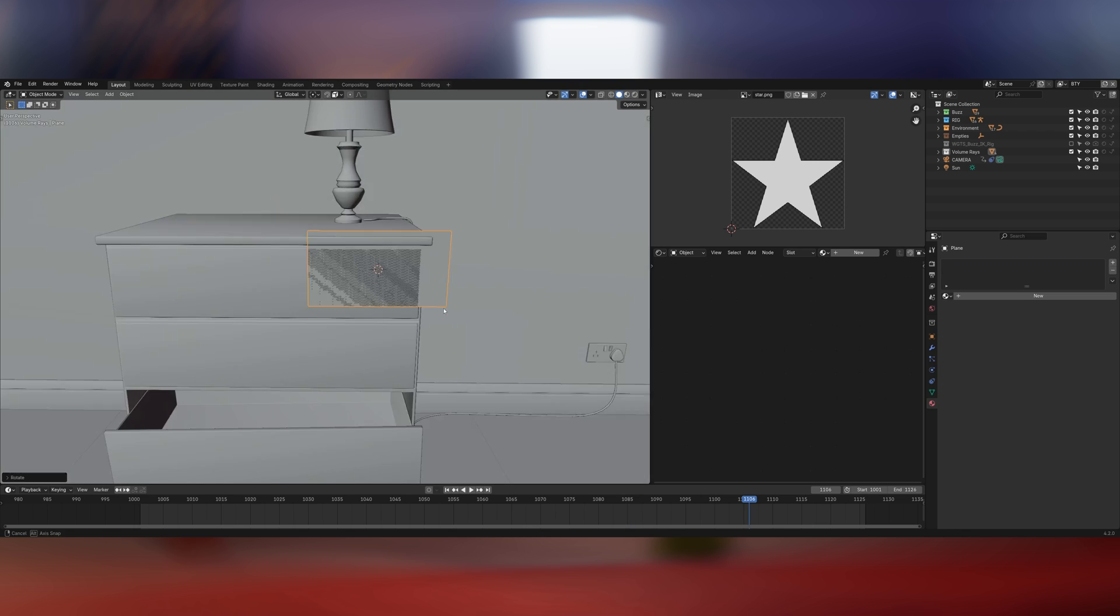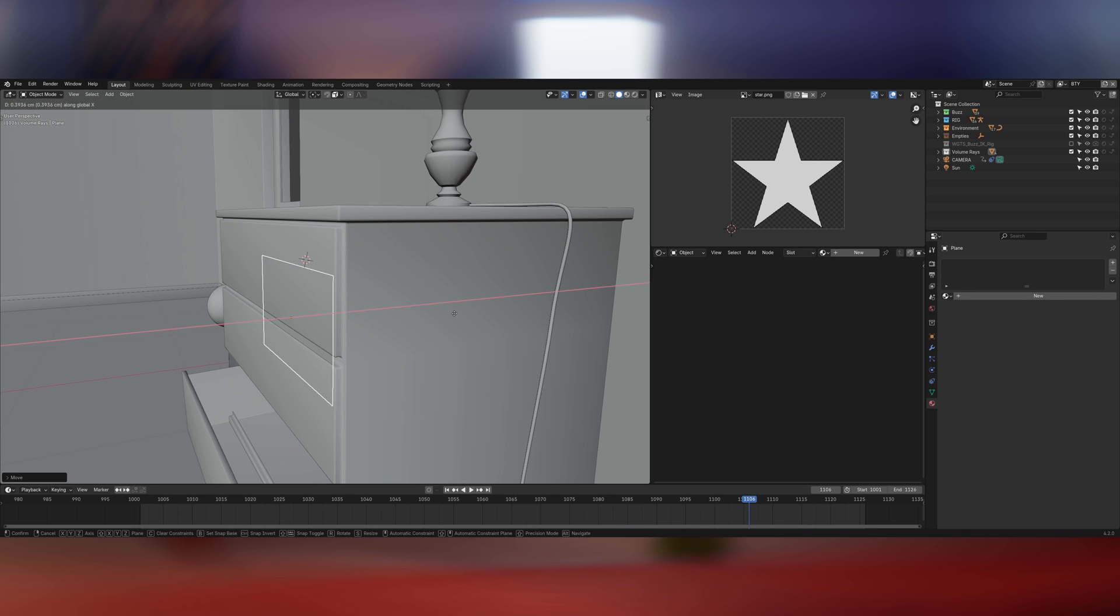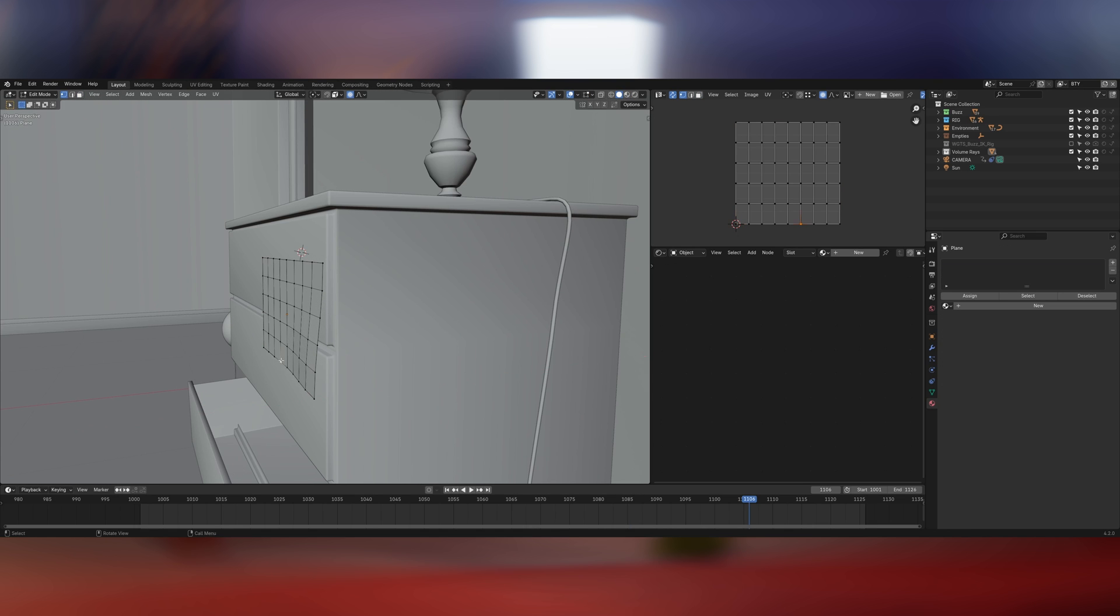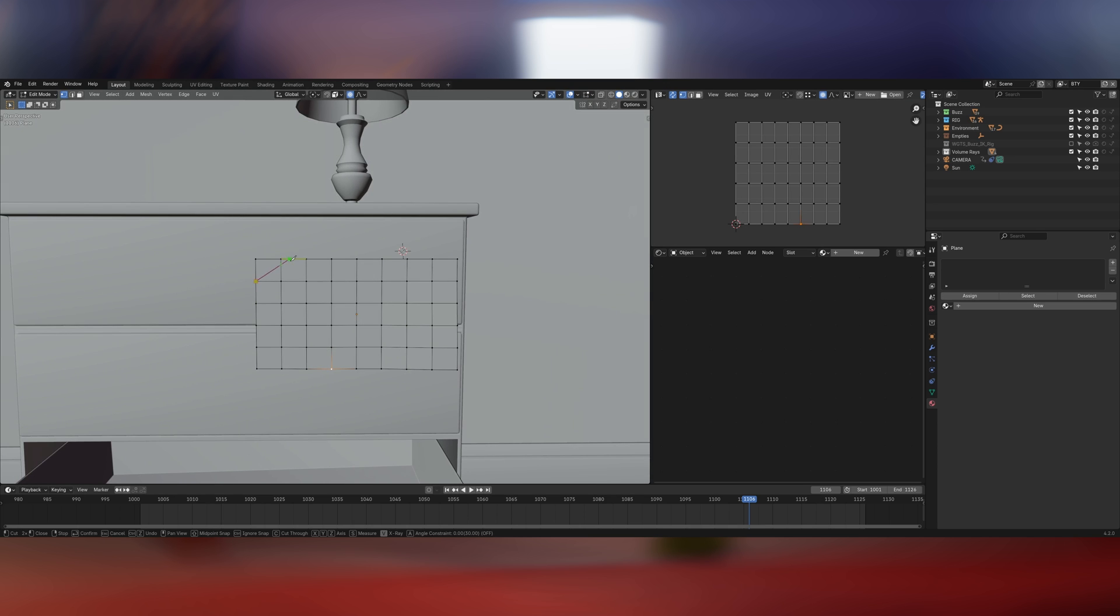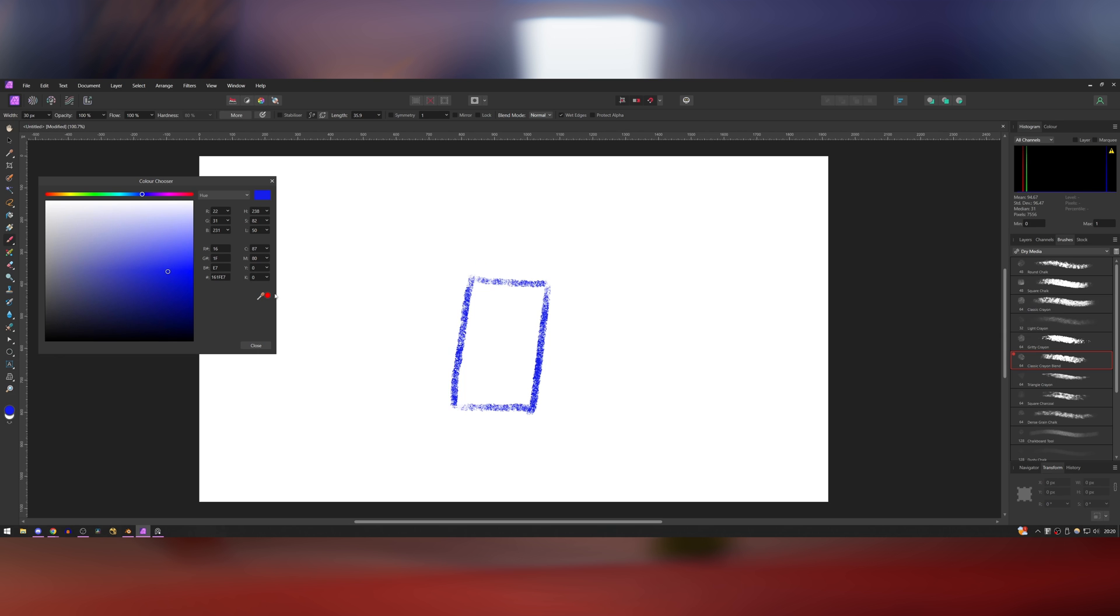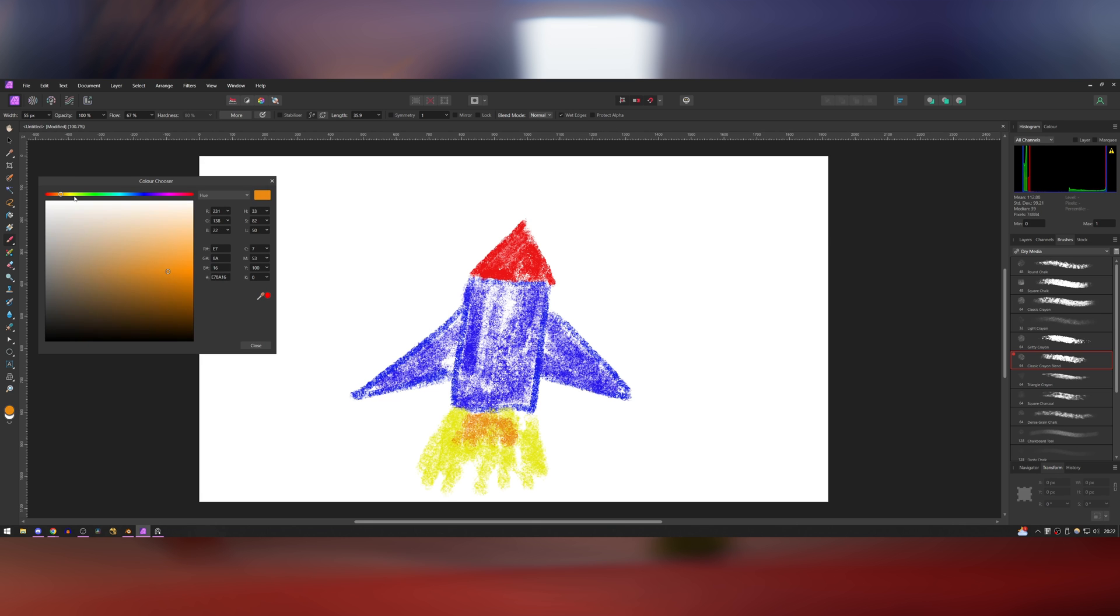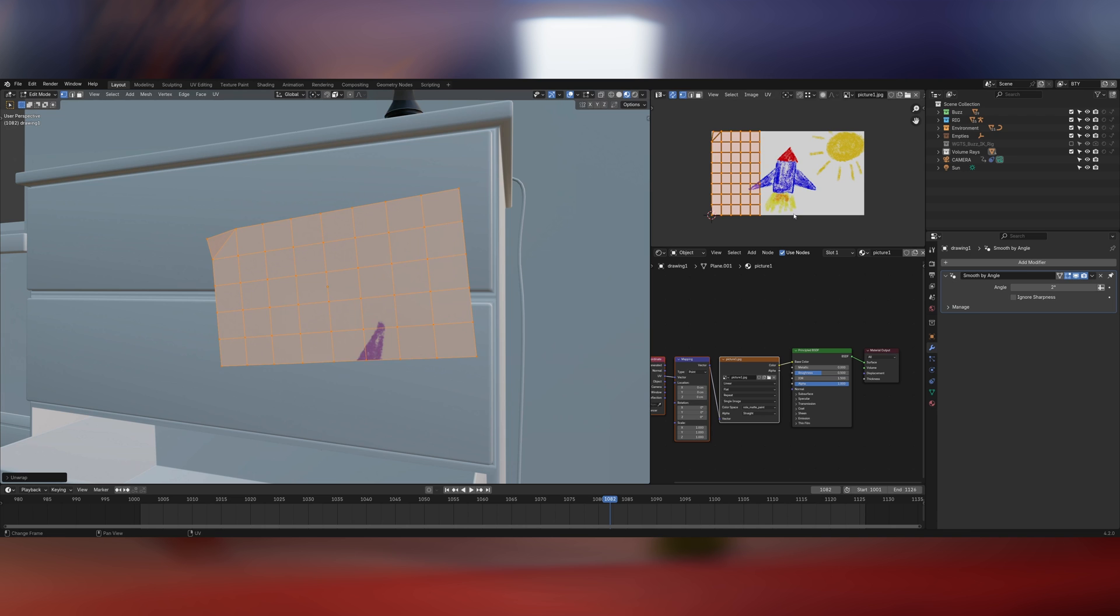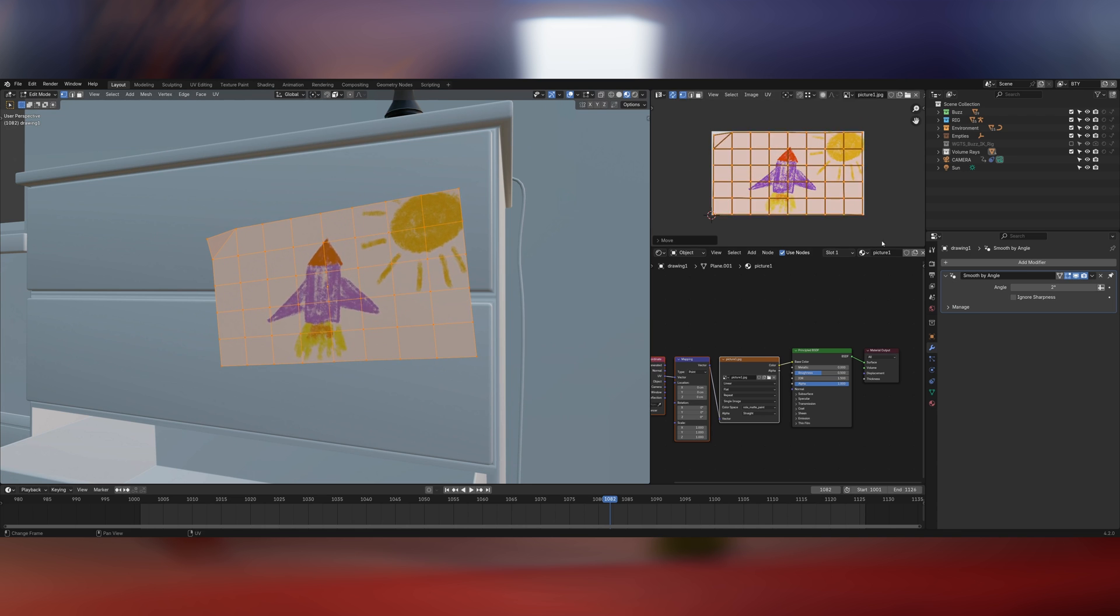I also created a few pieces of artwork to dot around the scene, the idea being that they're kids drawings that have been pinned up around the room. I did this by creating some simple geo and then going into Affinity Photo and using the dry media brushes to create some artwork. I'd love to say I drew it to intentionally look like it was done by a small child but the truth is this is probably about the extent of my drawing ability.